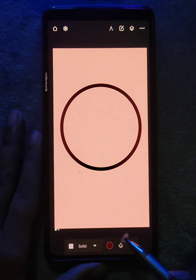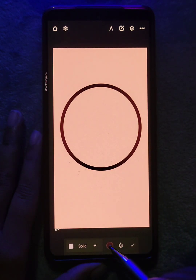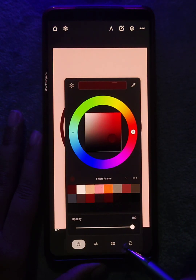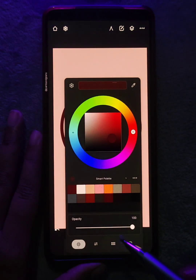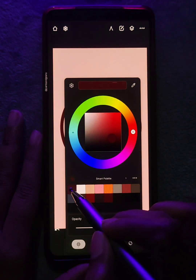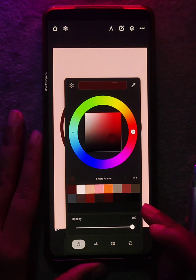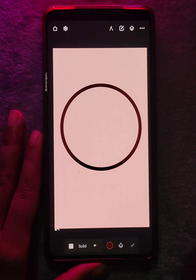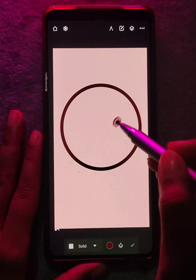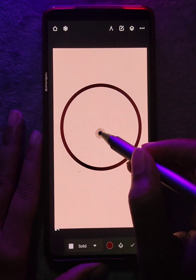The first one we have is solid fill and it's the most commonly used one. Select any color that you want and tap inside the object you want to fill.